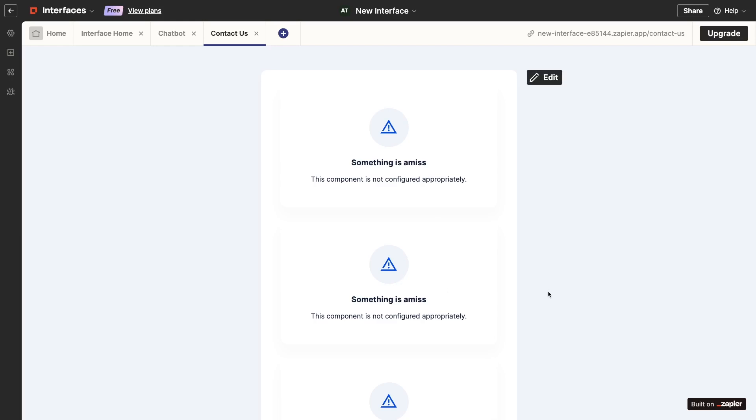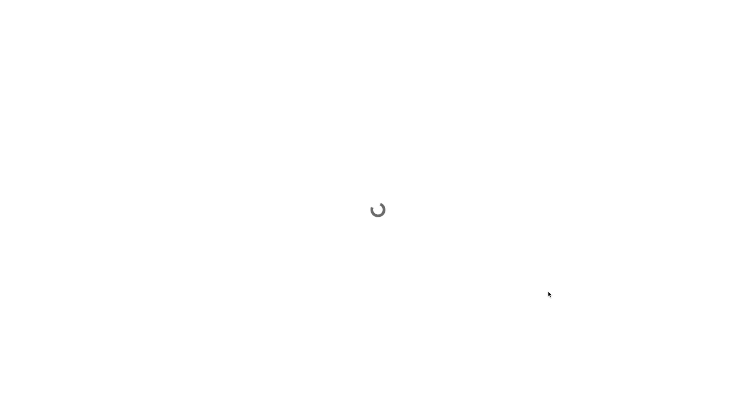Note that while preparing this video, we frequently ran into an error where the form component wasn't configured correctly after picking a table. If you see this error, refresh the page and try again.